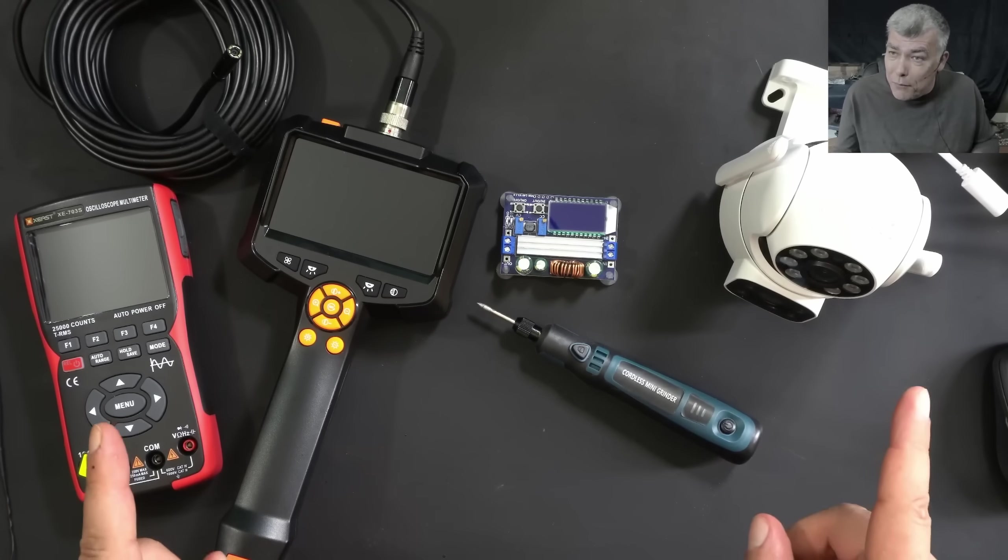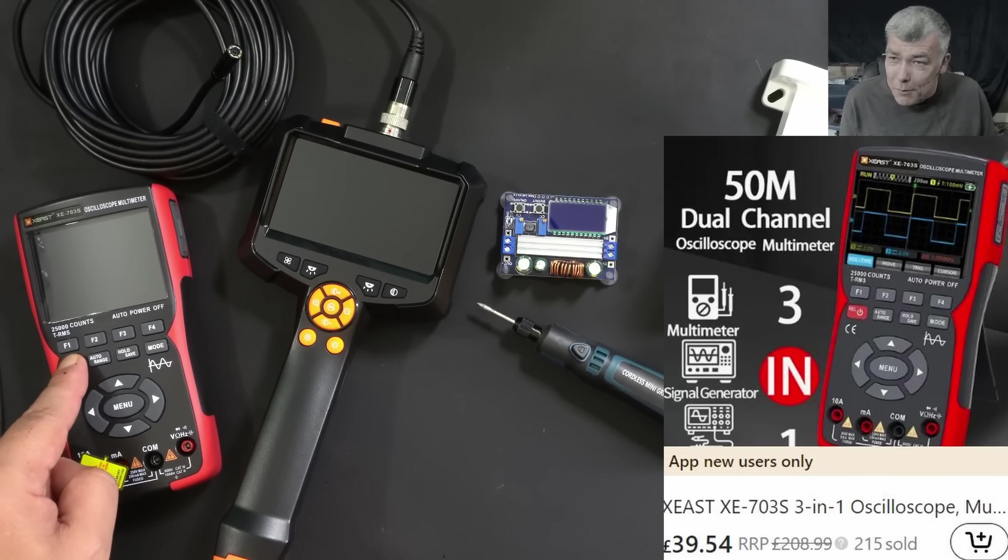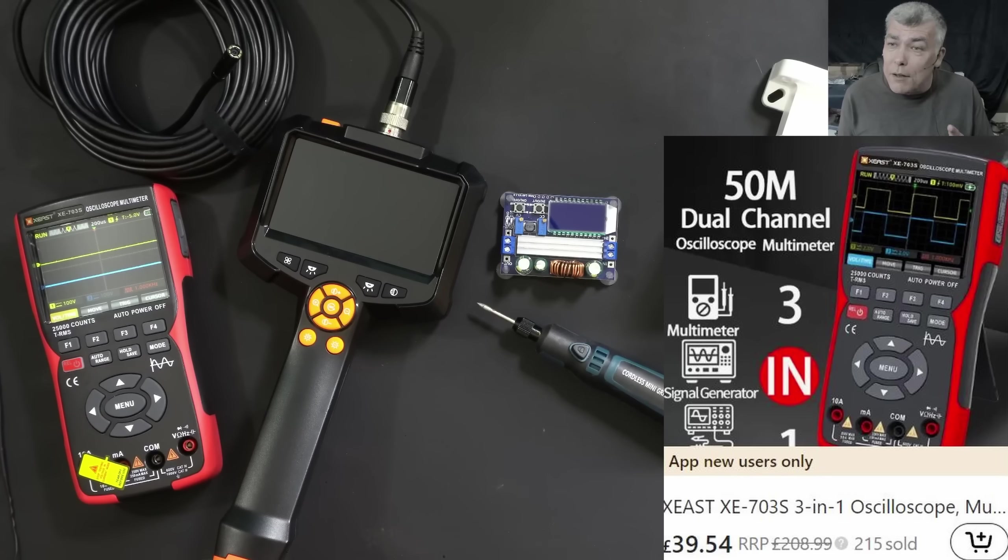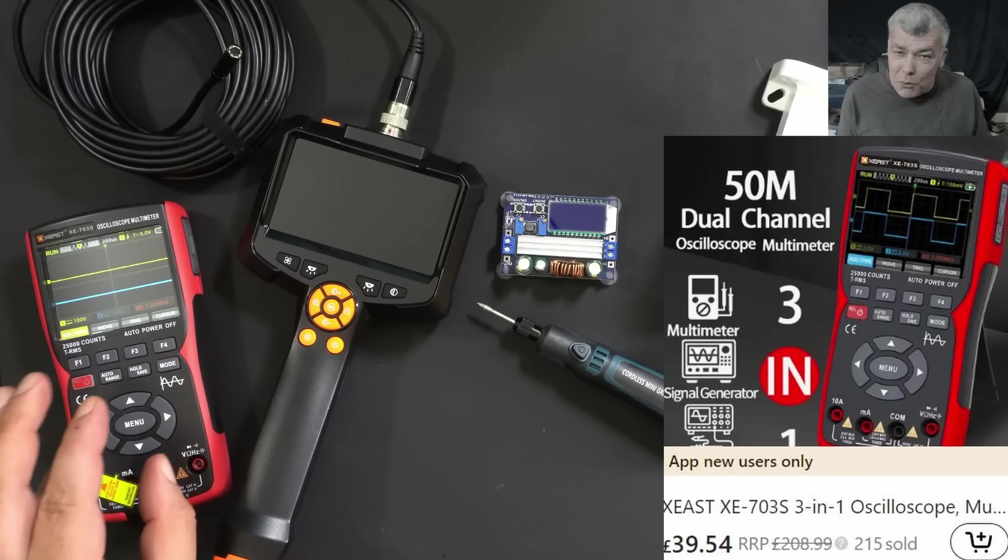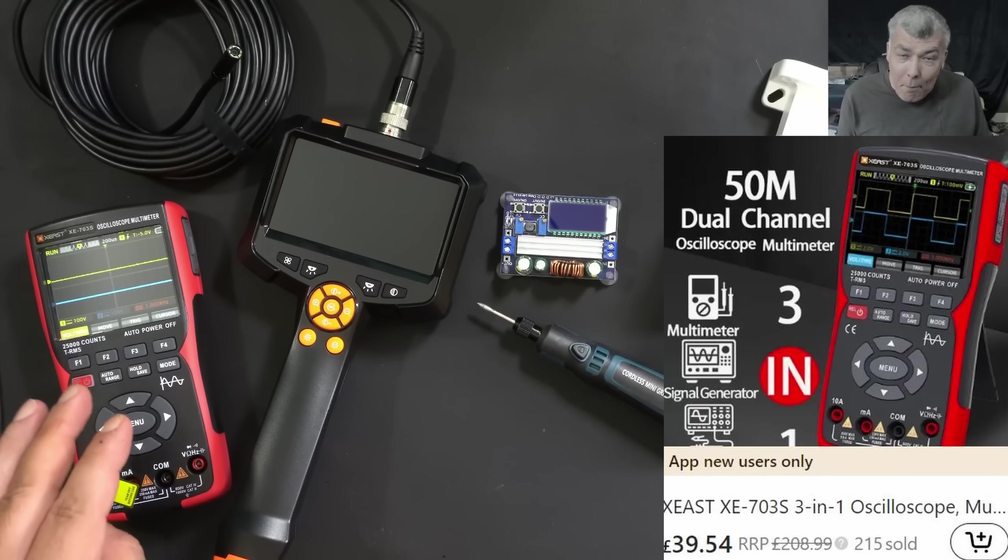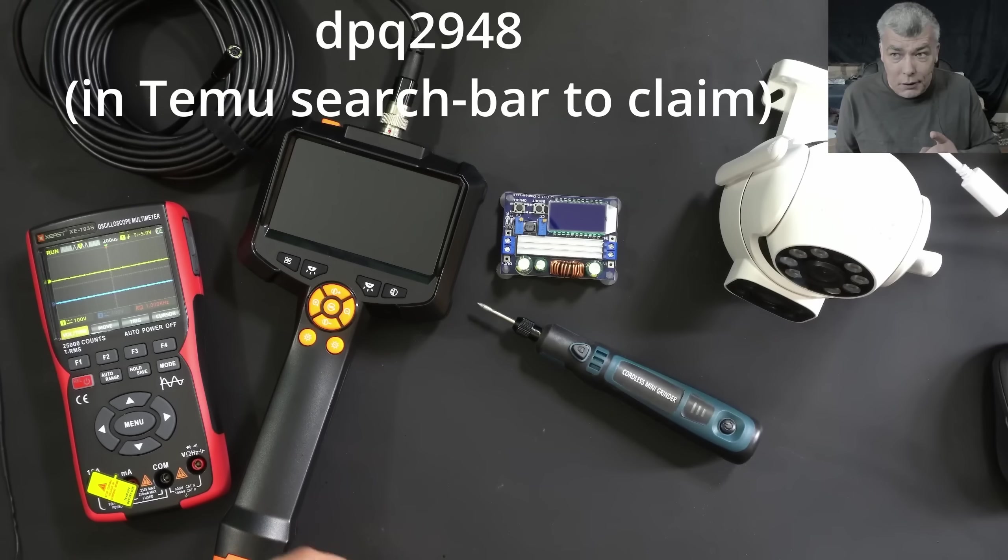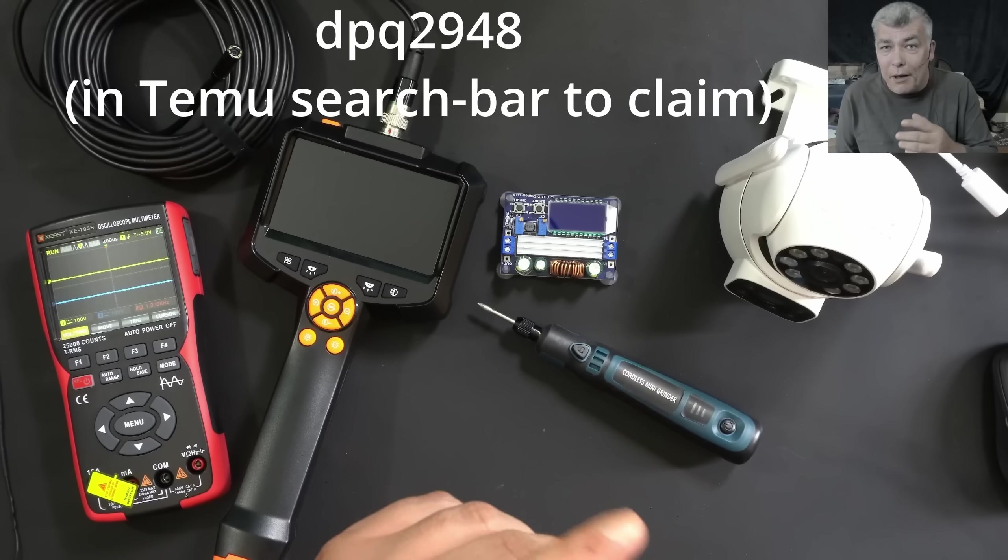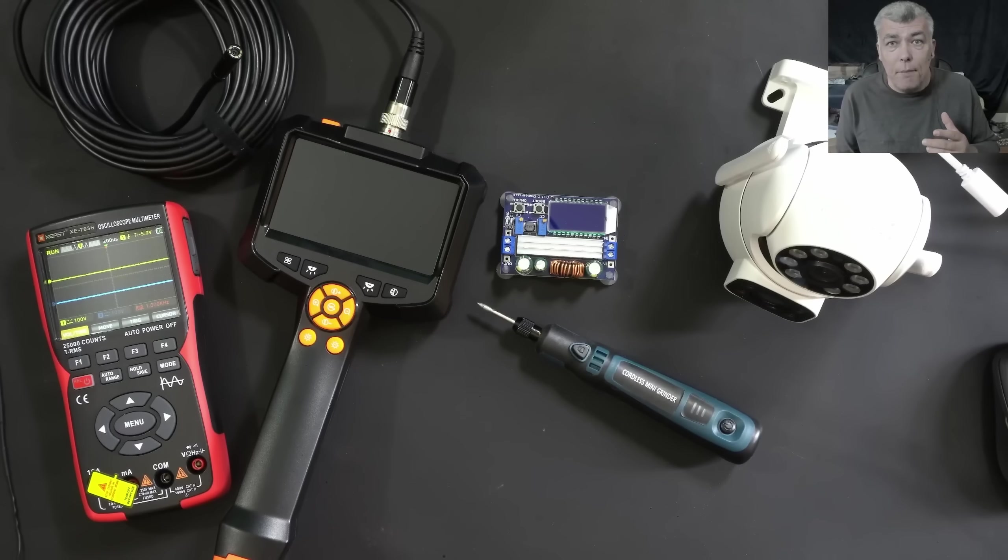We're going to review them today. The first item is the oscilloscope - dual channel oscilloscope, multimeter, and signal generator. We're going to review this, which you can buy for about £40 for new users. All the Temu users, you have this code on the screen. You can apply that code once and you can get a £100 coupon.